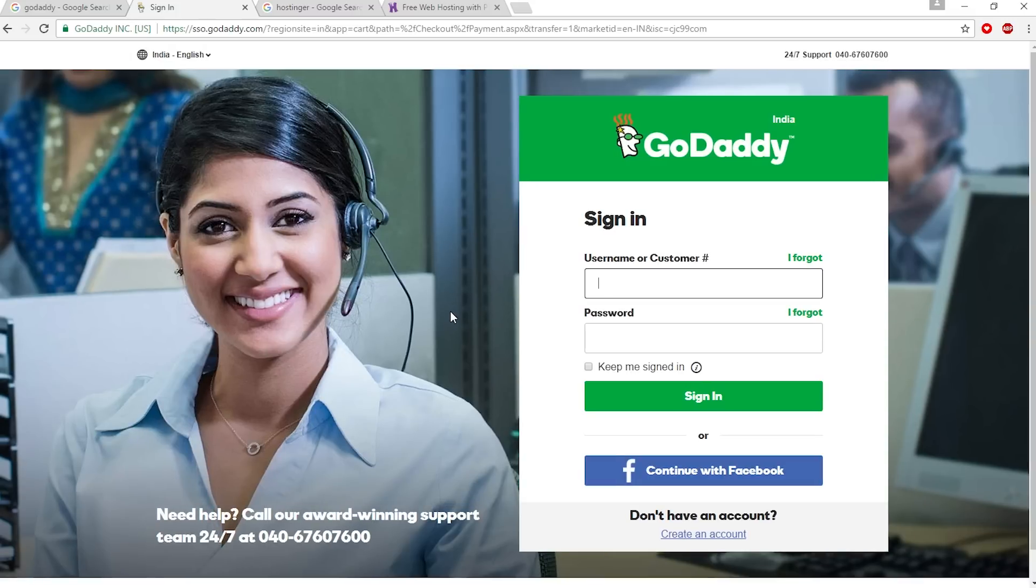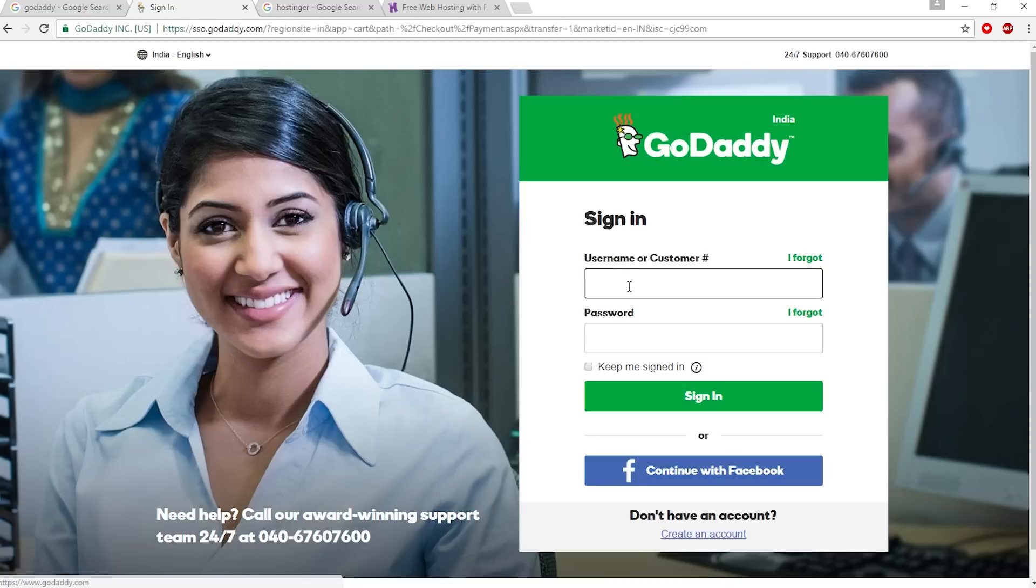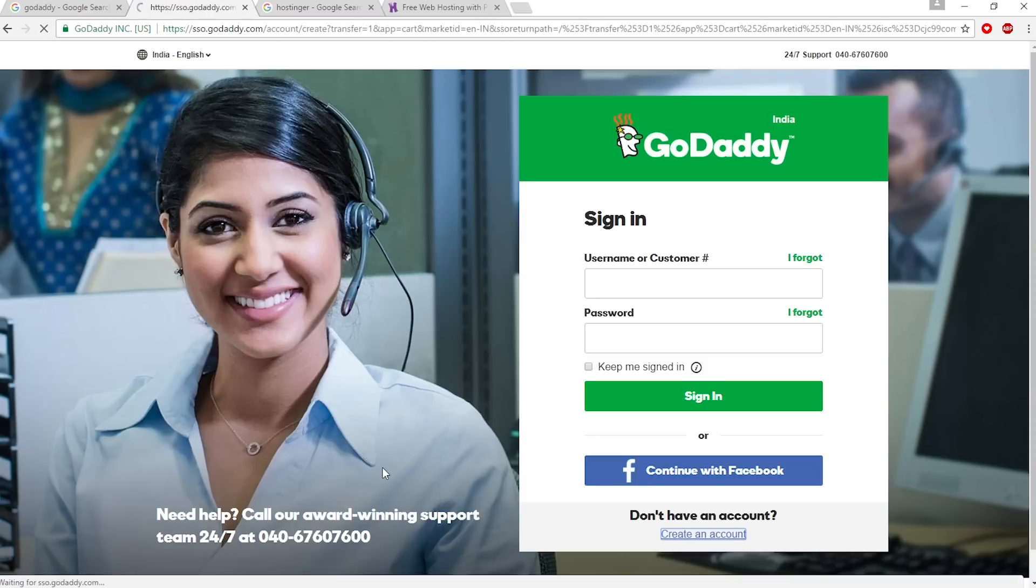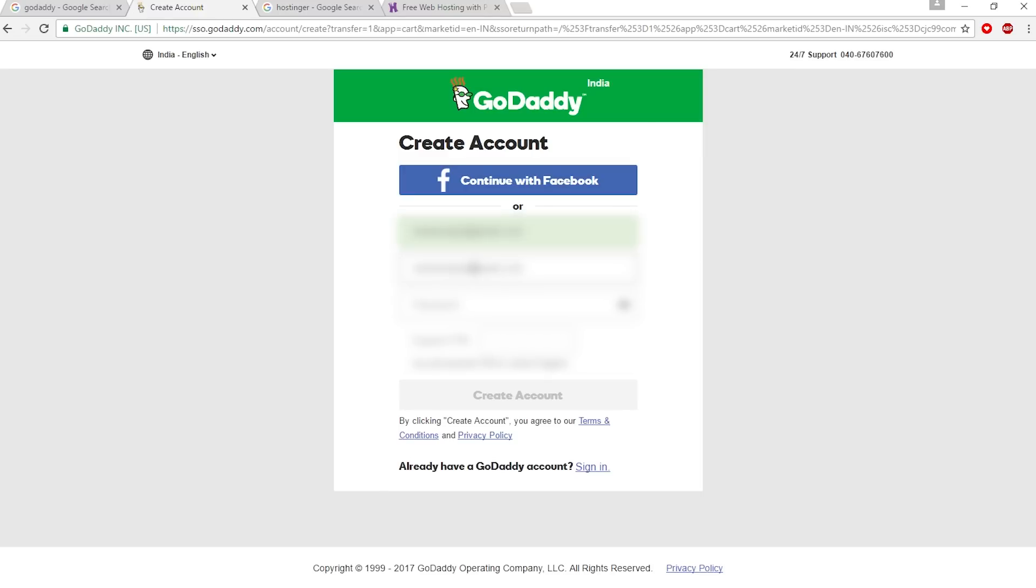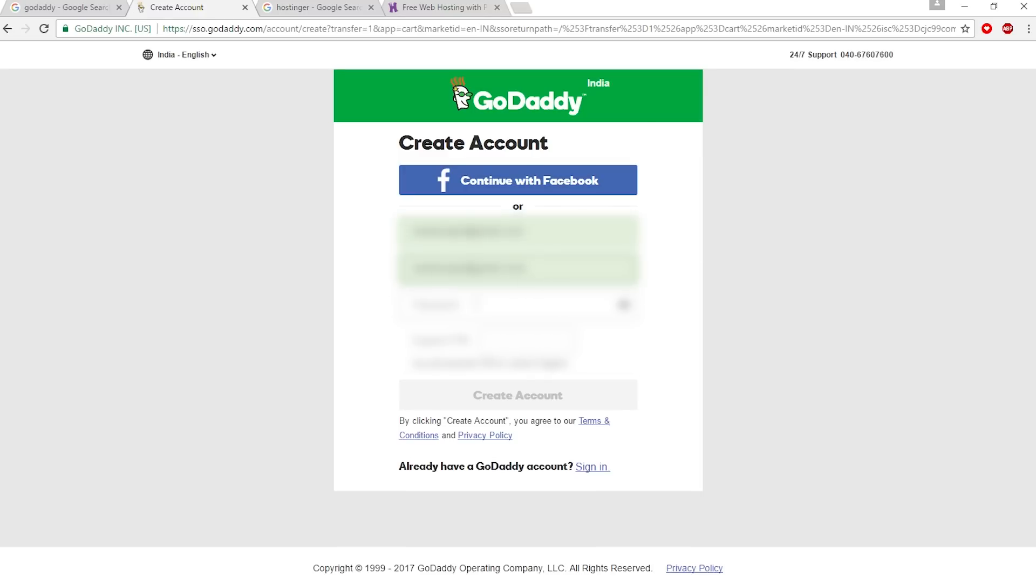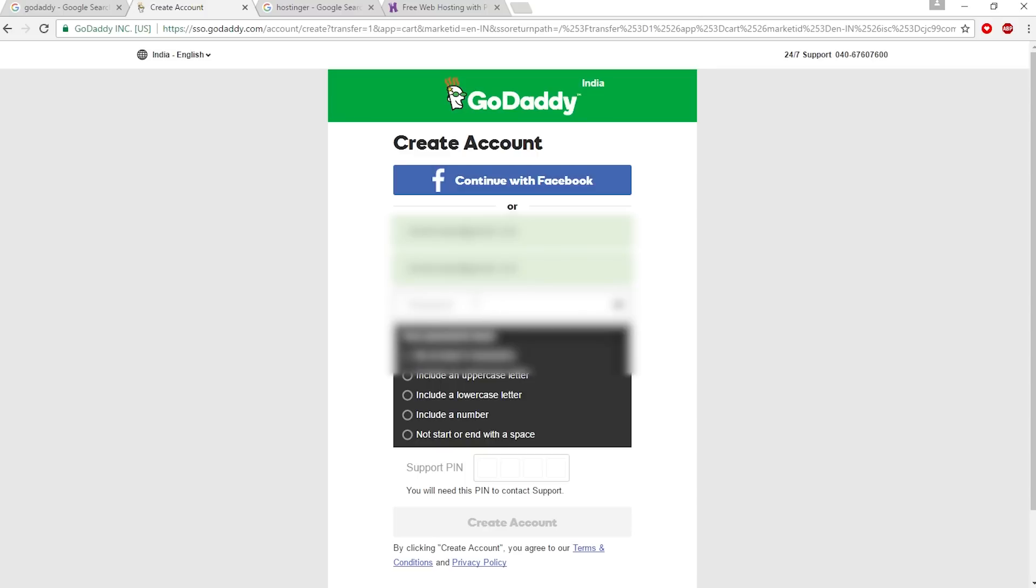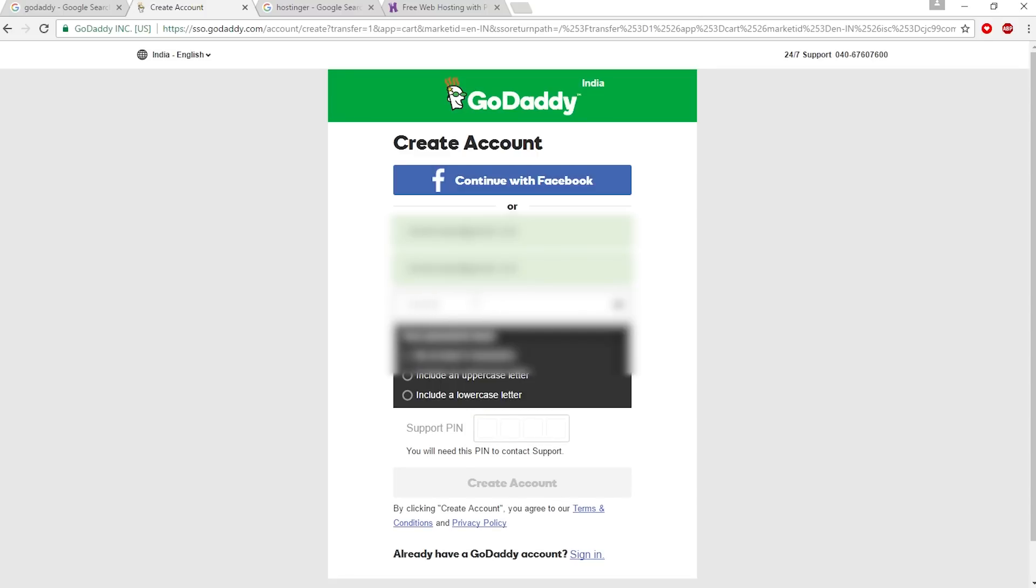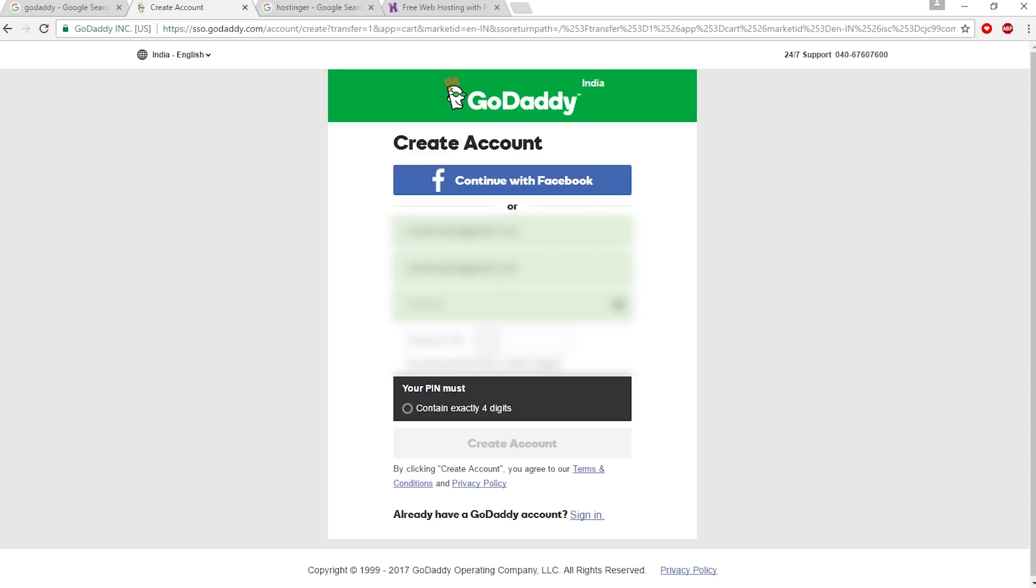You have to sign in, or if you don't have an account on GoDaddy, go ahead and create an account. Let's create an account - I'm going to type my email, create a username, password, and support PIN.